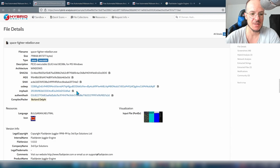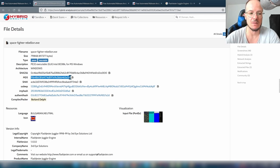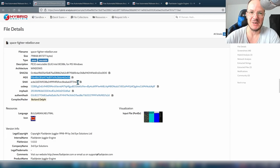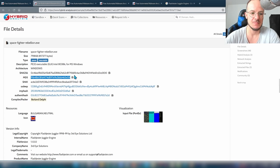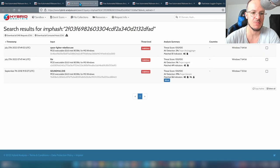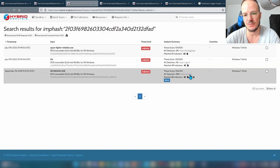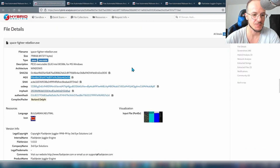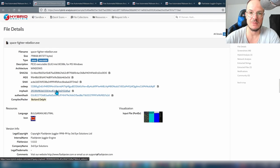imphash is actually MD5 underneath, but this MD5 value is created from the imports of the PE file. The idea is that files that behave the same way tend to have similar imports — or vice versa. If you have the same imports, the file probably behaves similarly, so you can find similar files by clicking on it. Note that imphash doesn't make sense for every PE file — if there are only one or two imports, don't bother, it won't help.